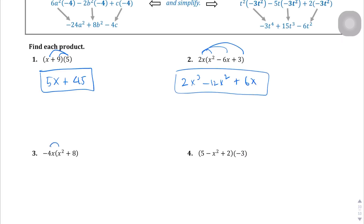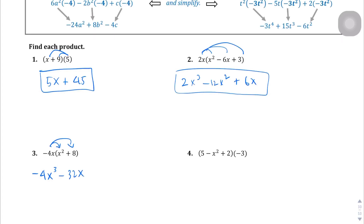Negative 4x times x squared — that's going to give me negative 4, and then there are 3 x's since it's x to the 1st power times x to the 2nd power: 1 plus 2 is 3. And then negative 4x times 8 is going to be negative 32, and then just the x.